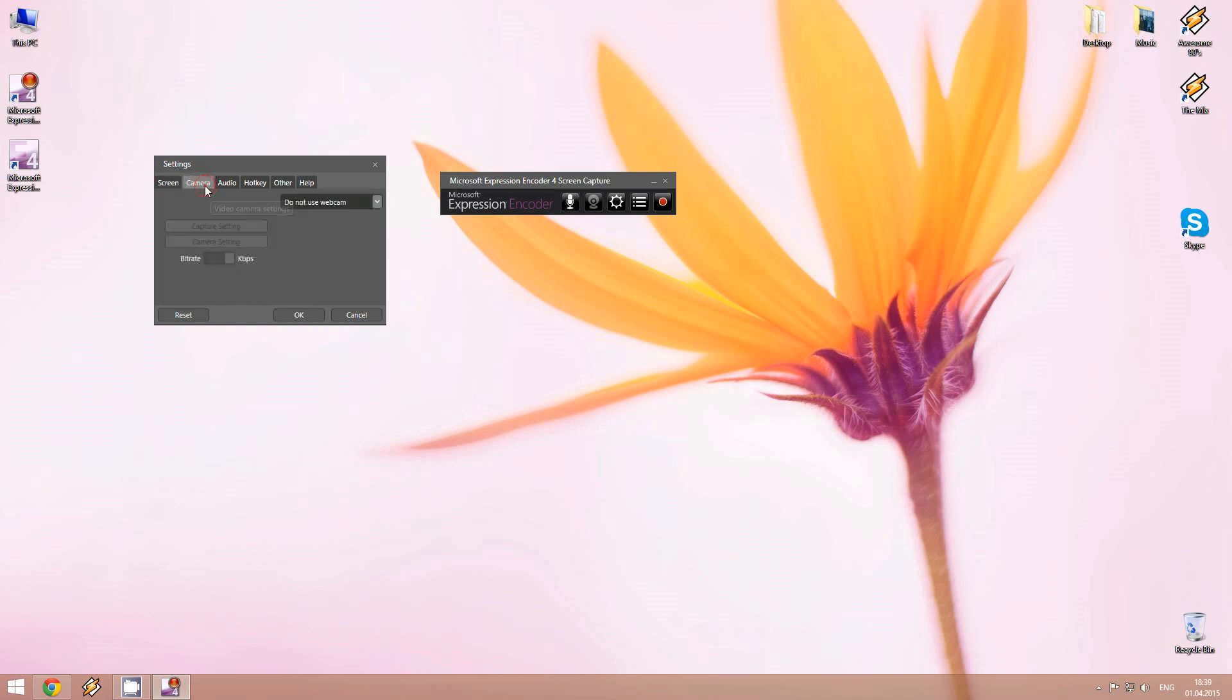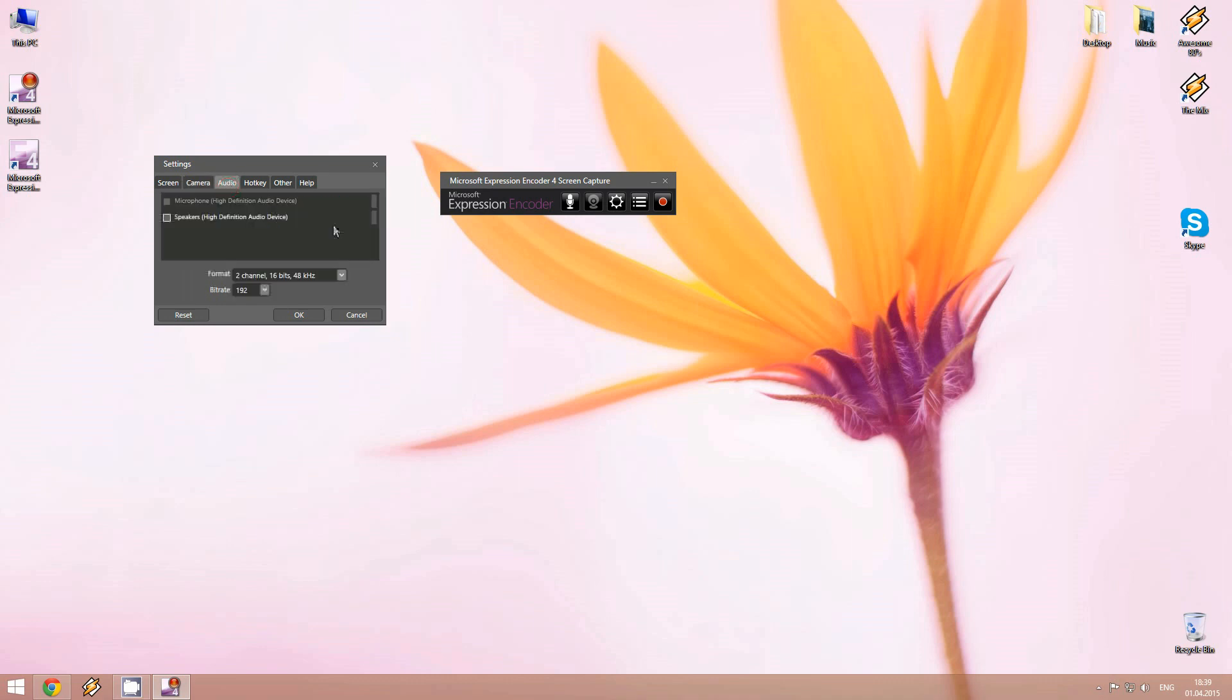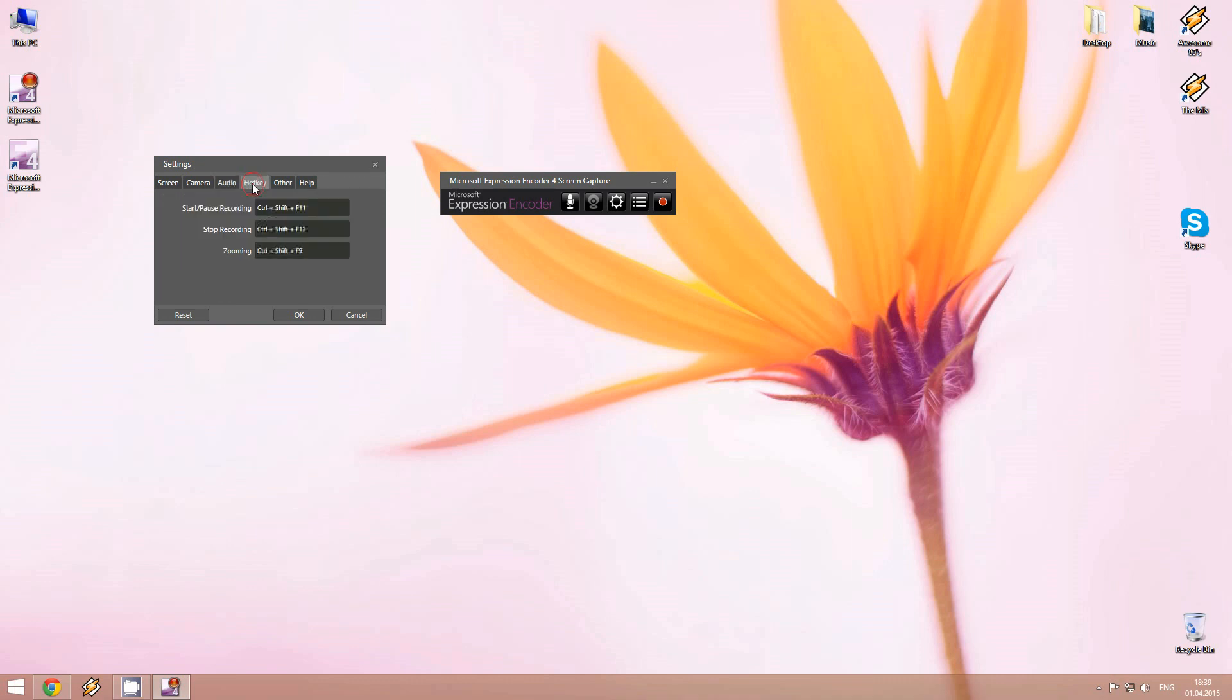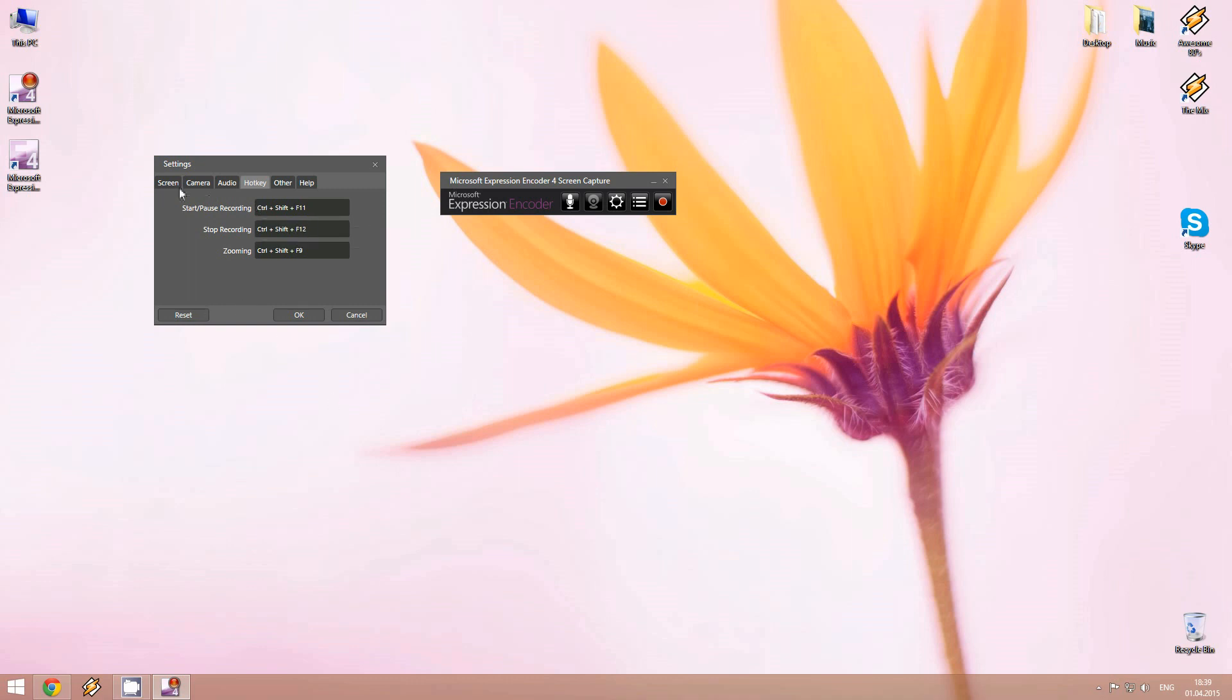As well you can capture a camera if you have it connected to your computer. You can select the audio, whether to be from the speakers or from the microphone. And so on. And you have also hotkeys for stop recording, start recording, and zooming as well.